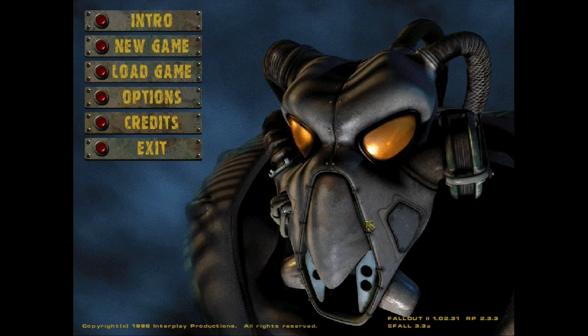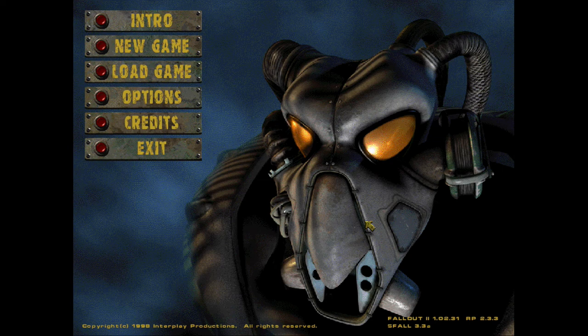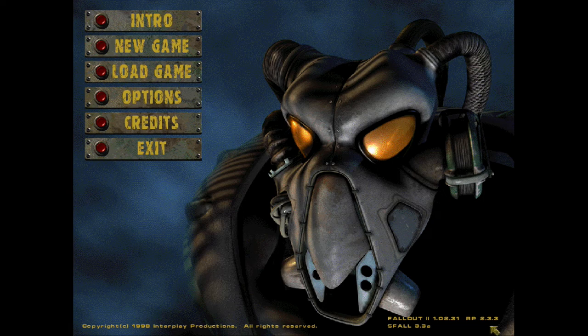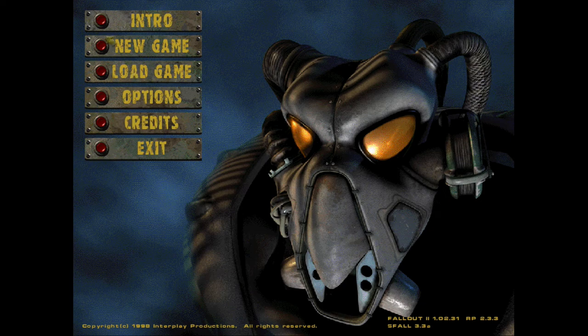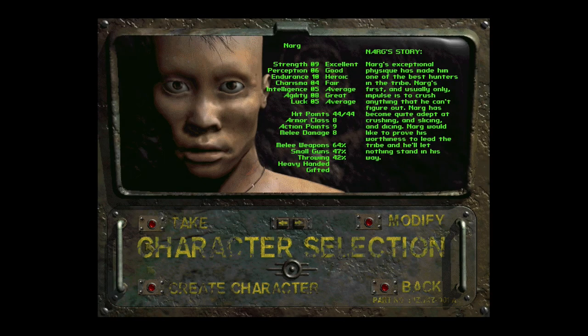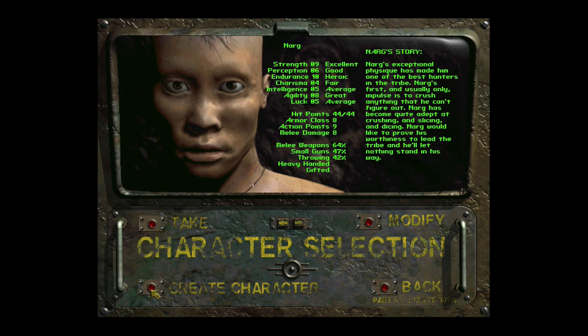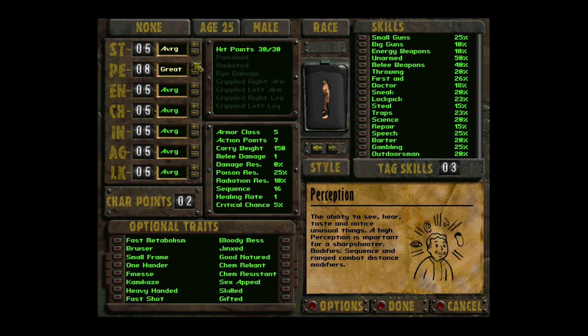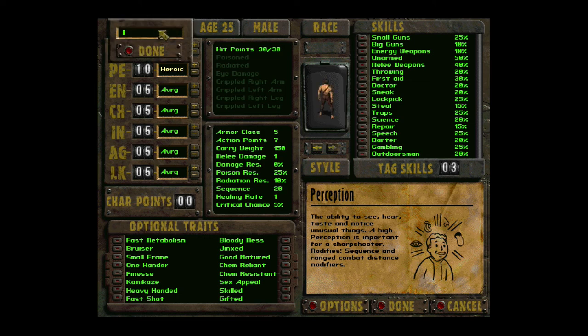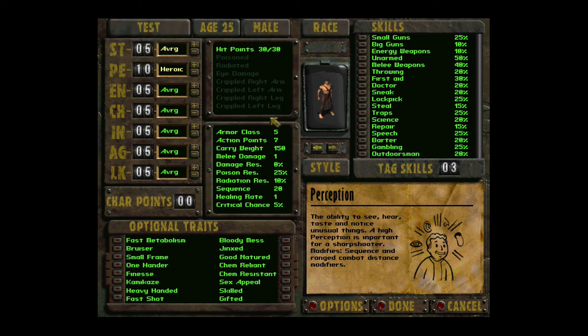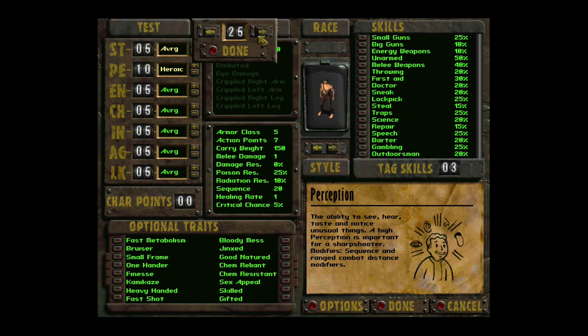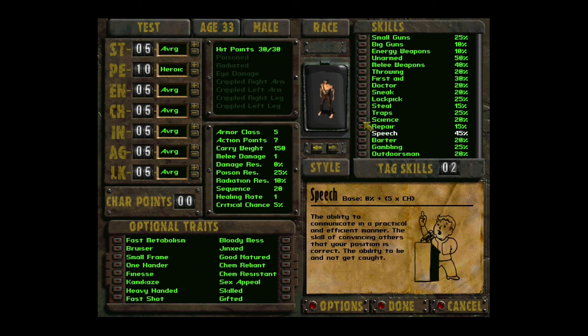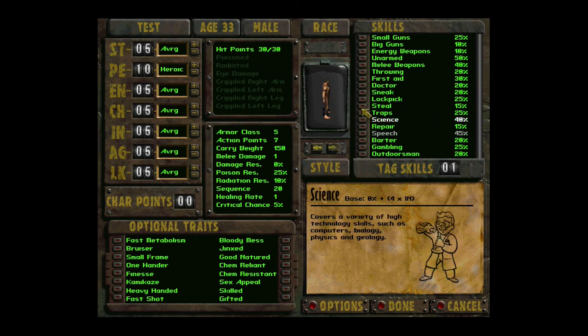Flash - once you load up the game you'll be greeted with this. Here's our splash screen. We have Fallout 2 1.02.31 which is our unofficial patch, and the restoration project version 2.3.3, and S-fall is version 3.3a looks like. So let's do a new game to verify. Let's just choose whatever. Sure. We're going to be incredibly perceptive. Perfect. And the name is Test. And the age is going to be exactly 33.